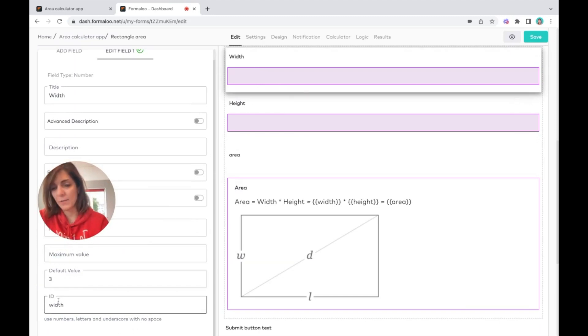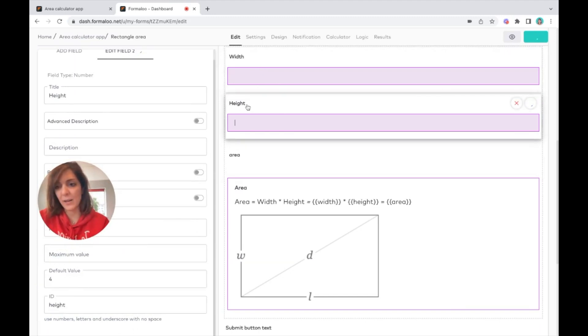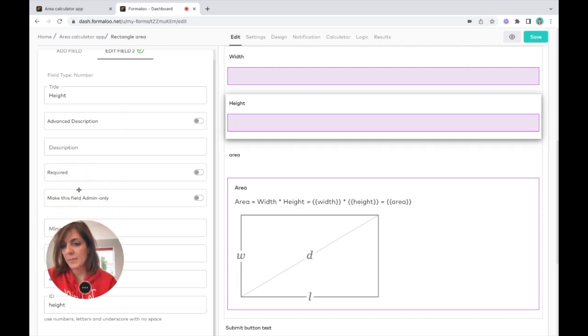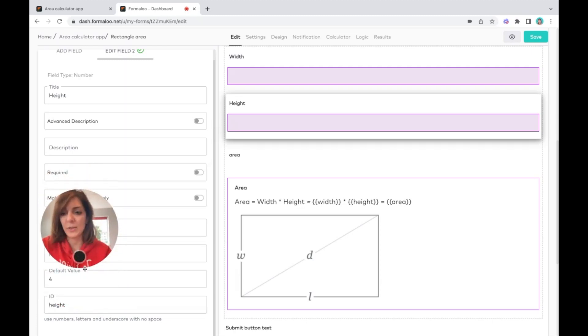Here you see that the width has an ID of width and the height has an ID of height, and you just put the ID here and call them here.